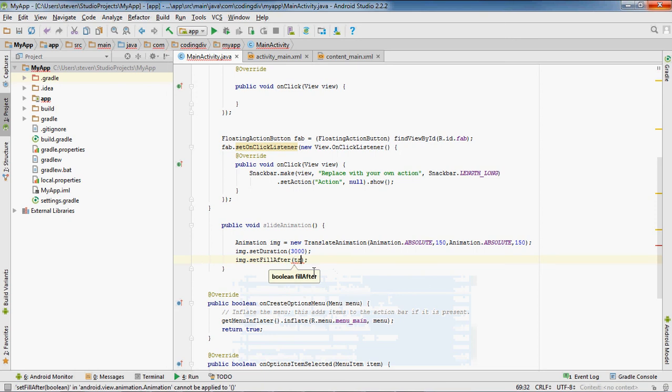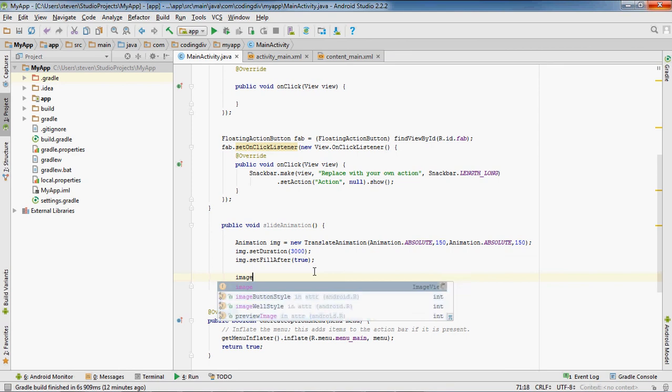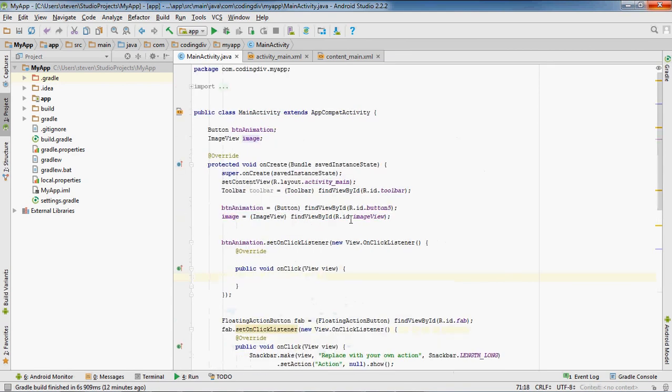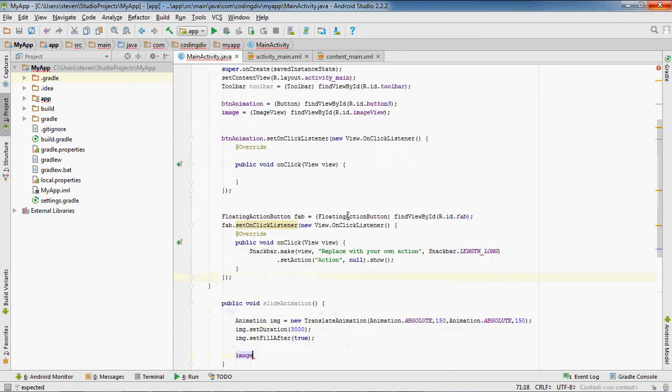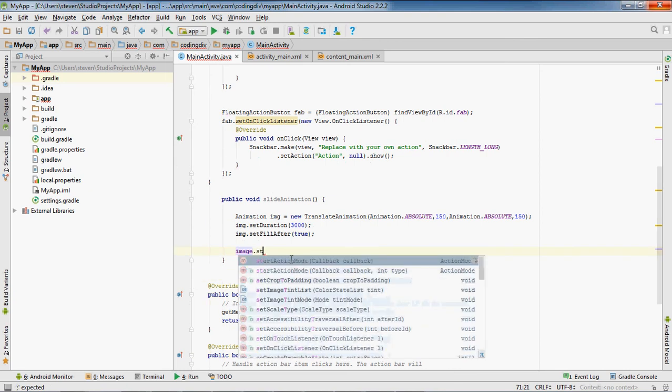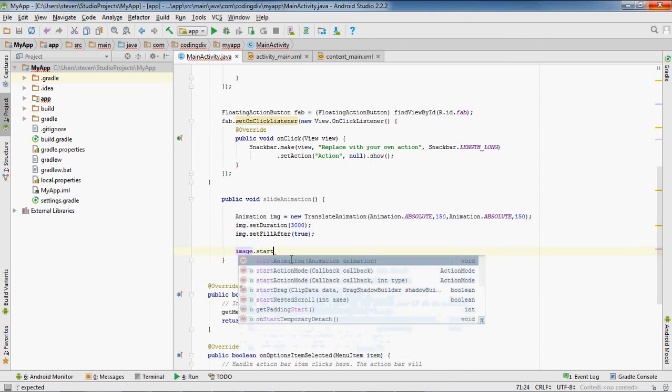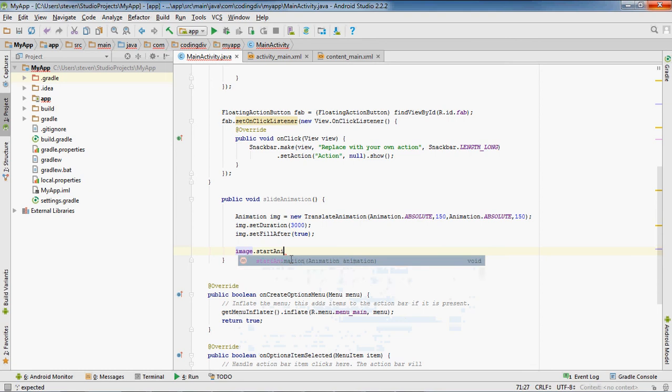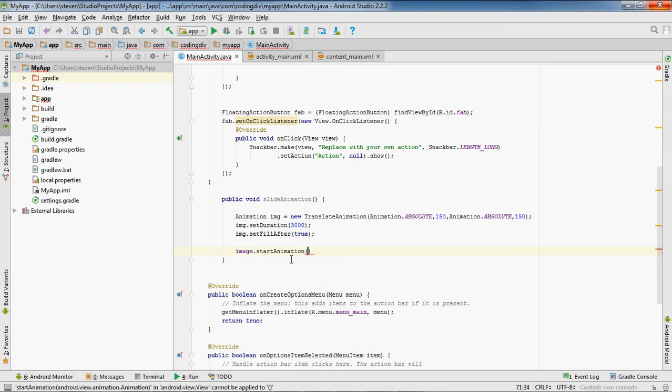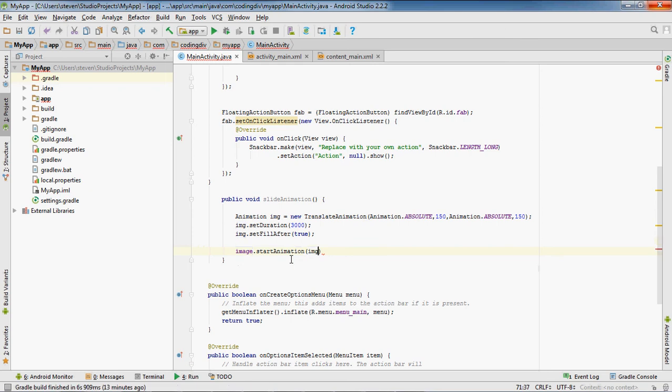And then we want to pick up our image view which I already created. So you want to have an image view which is going to run the animation, or whatever you want - you might be running your animation on a button so it'll be the button view. So whatever you run your animation on, that's what you're going to start the animation with. And then you're going to put your animation variable inside the parenthesis of the start animation method.